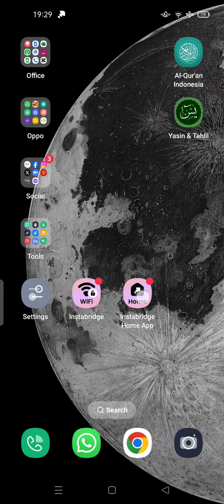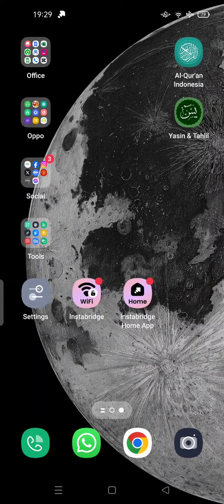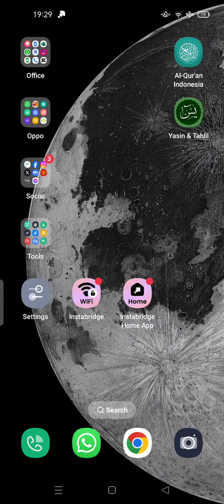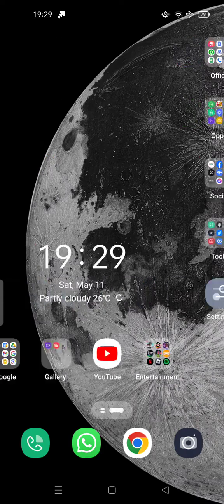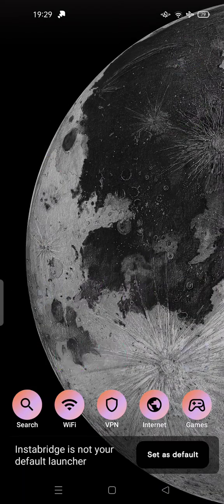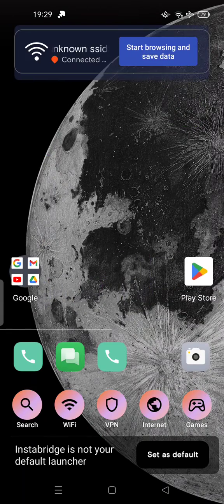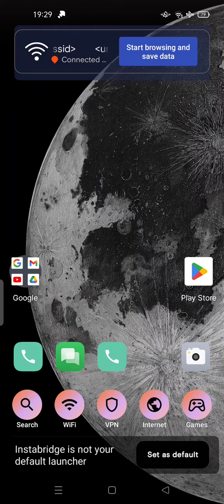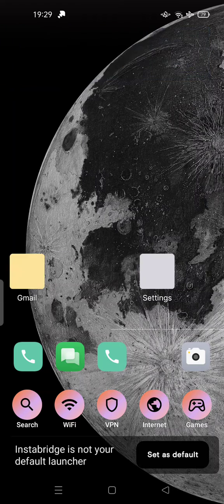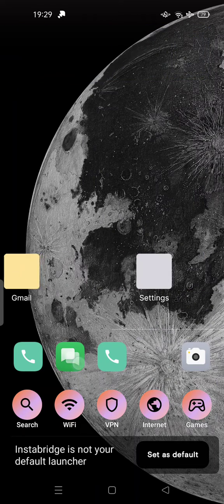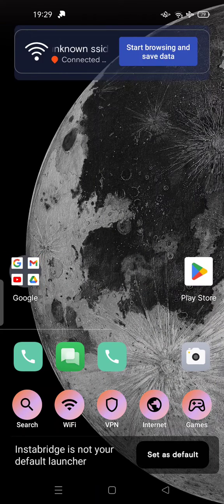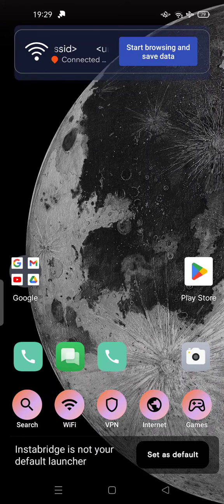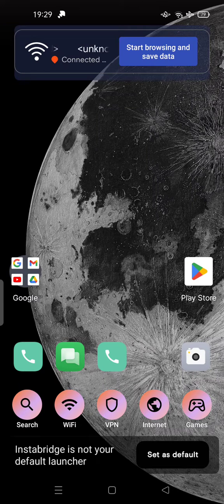InstaB ridge home app and also InstaB ridge application for Wi-Fi search can cause trouble because it has a default launcher. This is very annoying because it changed my interface, not completely deleted but changed it.